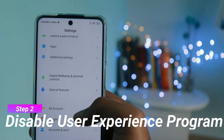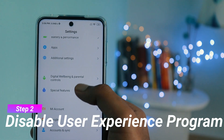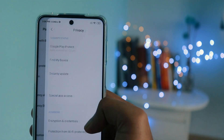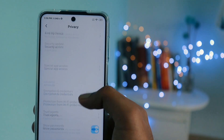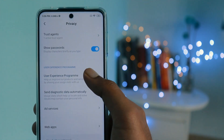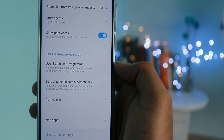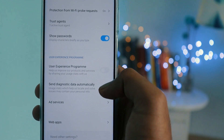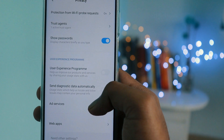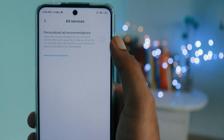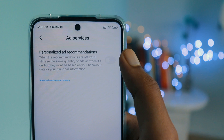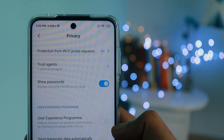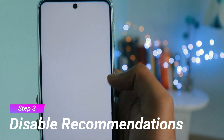The second step is to disable the User Experience Program. In Password and Security, go to Privacy and scroll down to the User Experience Program section. Here you will see multiple options — disable Send Diagnostic Data Automatically and the other options. Below that, you will see Ad Services — click on that and disable personalized ad recommendations.